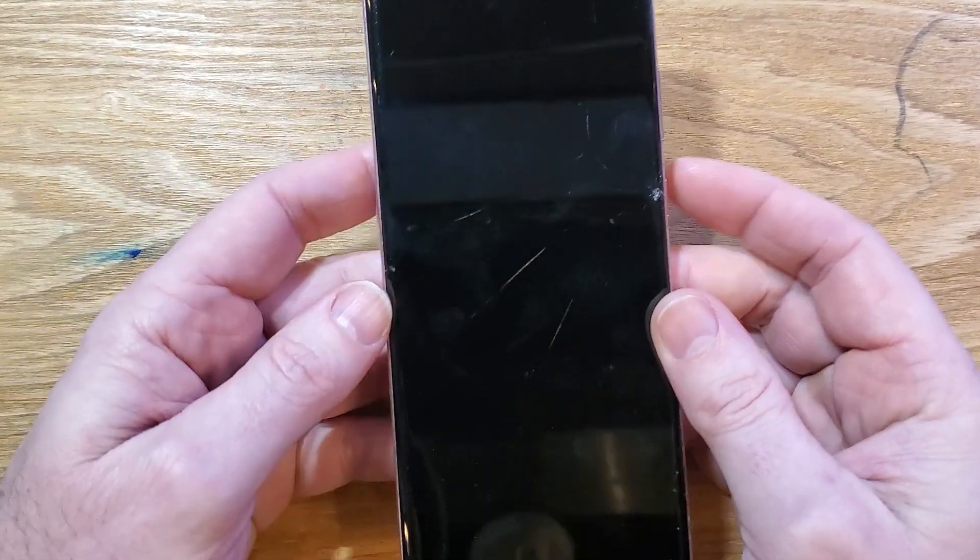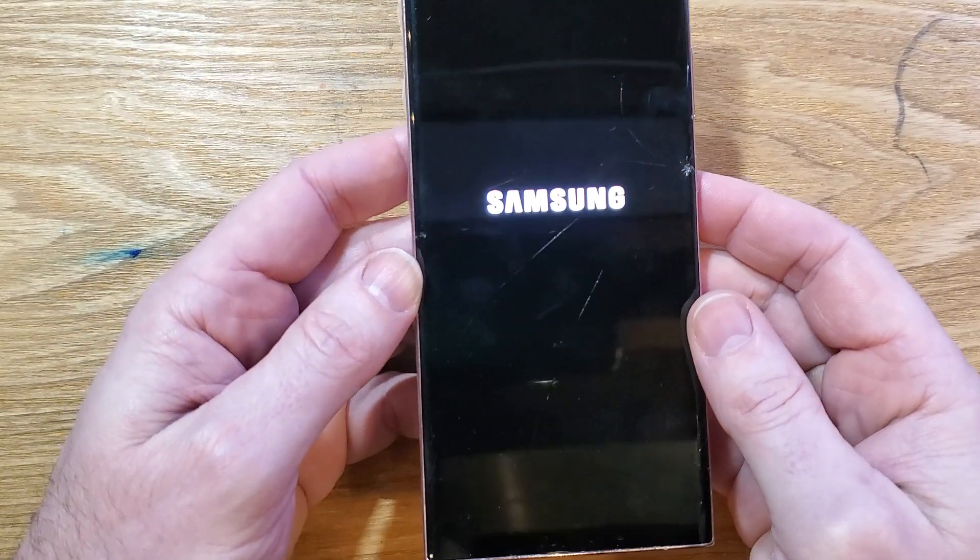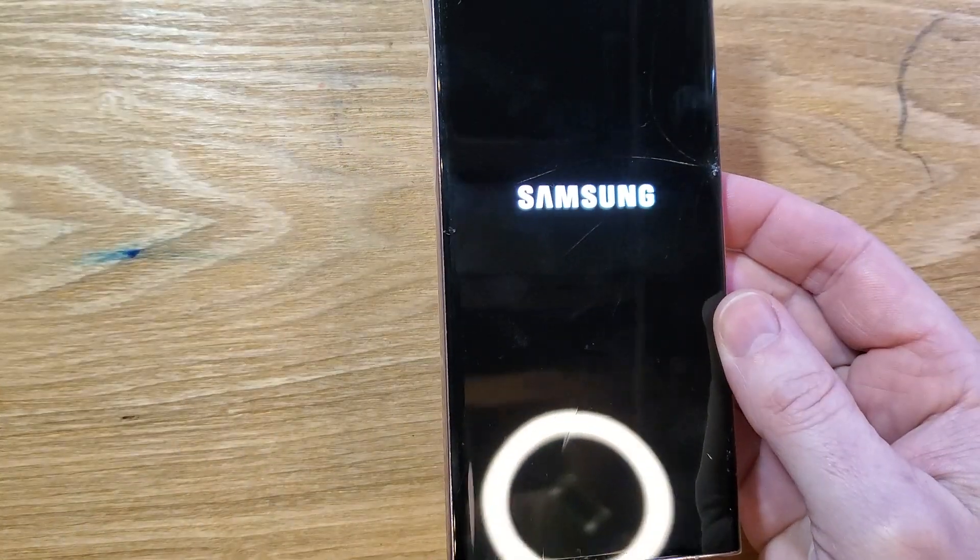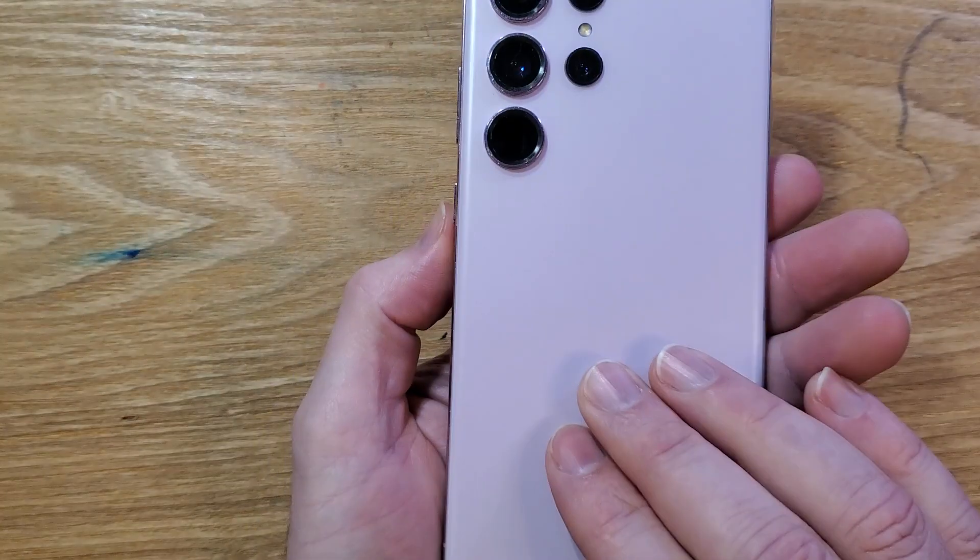And that is how you factory reset, hard reset, clean and wipe Samsung Galaxy S23 Ultra.